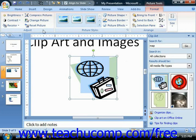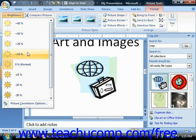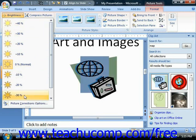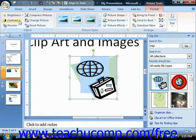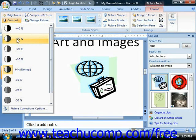The buttons available in the Adjust group allow you to make various types of image adjustments to the currently selected picture within your document. You can click the Brightness dropdown button to choose another brightness setting for the selected image, and as you roll over the different choices, you can see them previewed in the actual presentation slide. You can click the Contrast button to increase or decrease the level of contrast or the gray level used in the image.